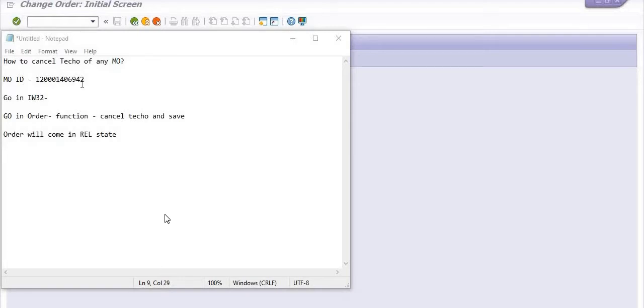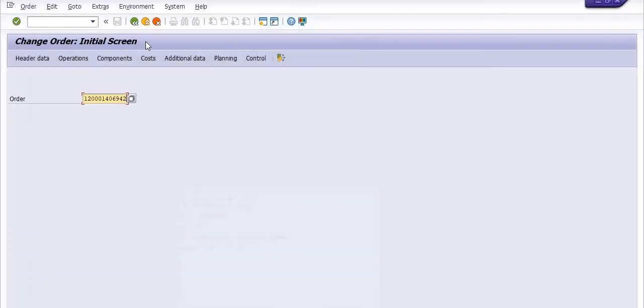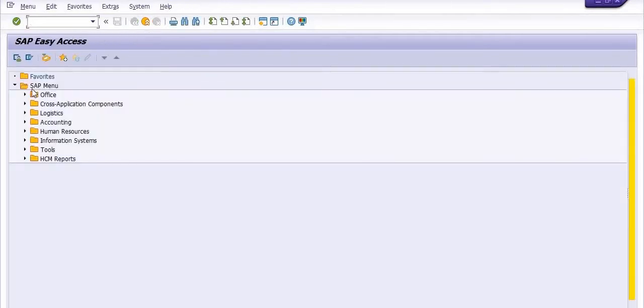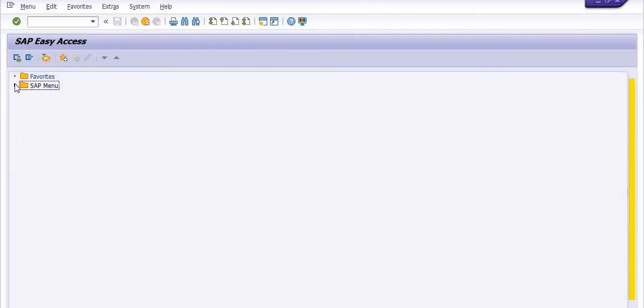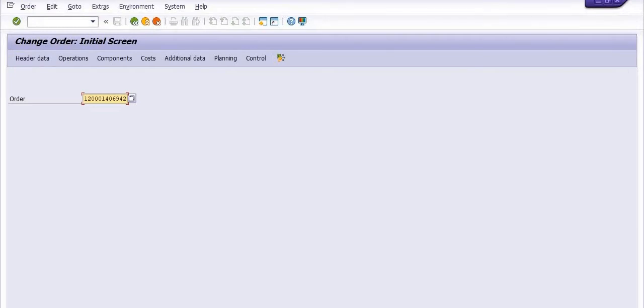So in this case, this is the maintenance order, in my case, you need to open the maintenance order using IW32. Using IW32, you can open this maintenance order. IW32 is a transaction code to do any changes in the maintenance order.